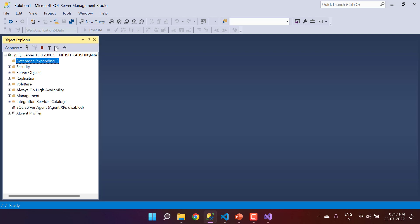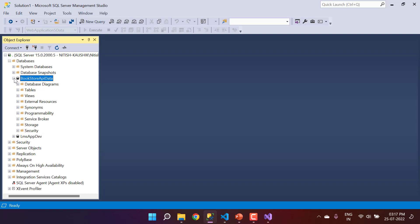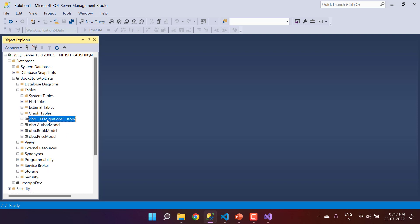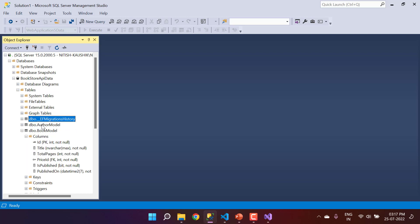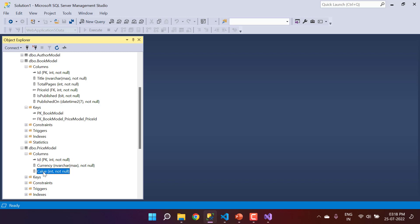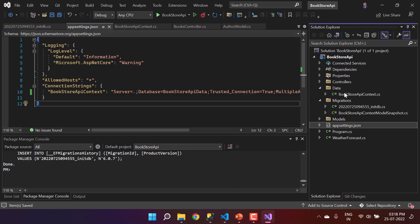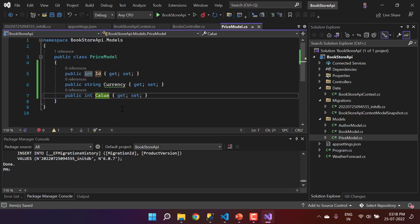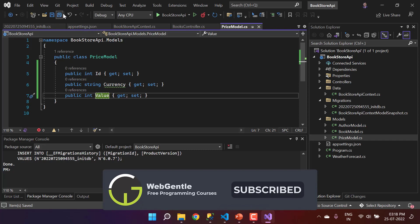The command is successful. Refreshing SQL Server Management Studio, we can now see the new database. Expanding it, there are four tables: BookModel, AuthorModel, PriceModel, and a migrations history table that tracks all schema changes. Inspecting the BookModel table shows columns Id, Title, TotalPages, PriceId, IsPublished, and PublishedOn. However, in the PriceModel table there is a misspelled column — 'Value' was not named correctly.